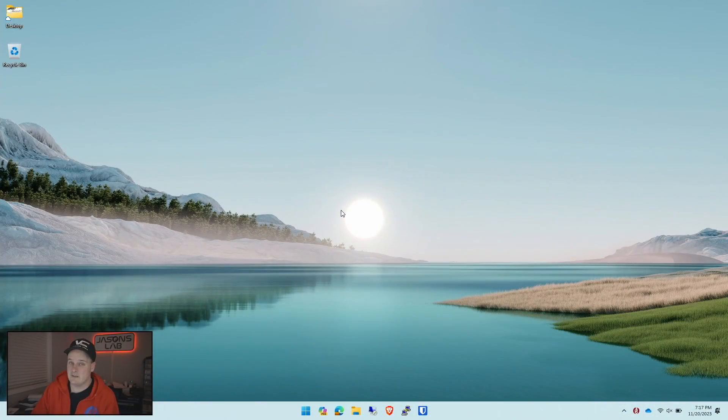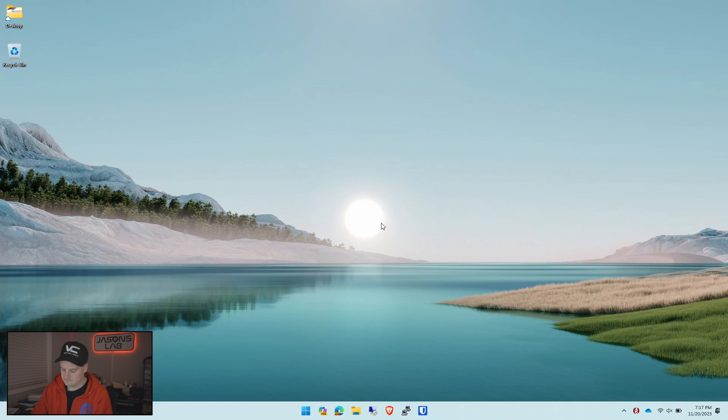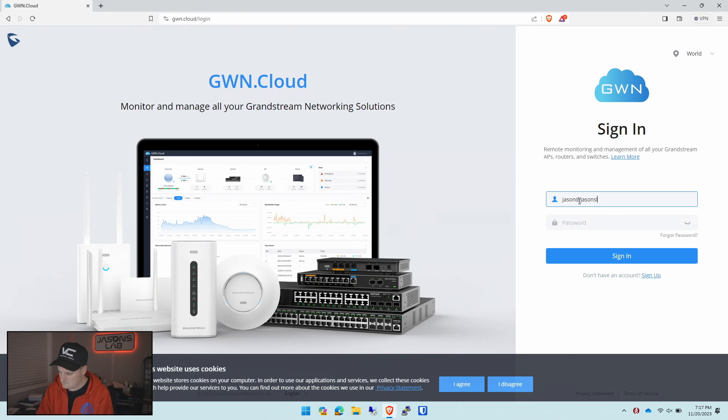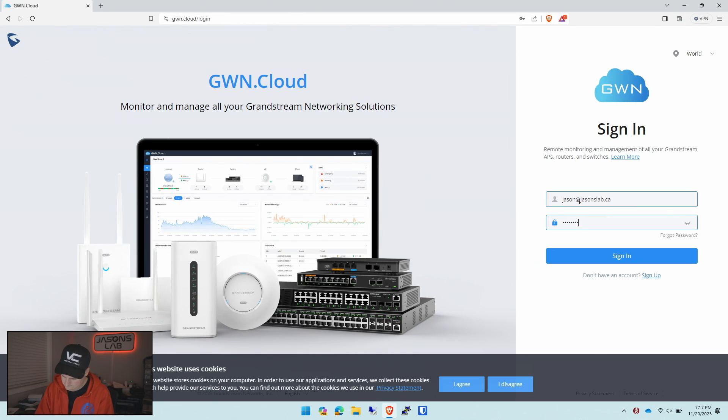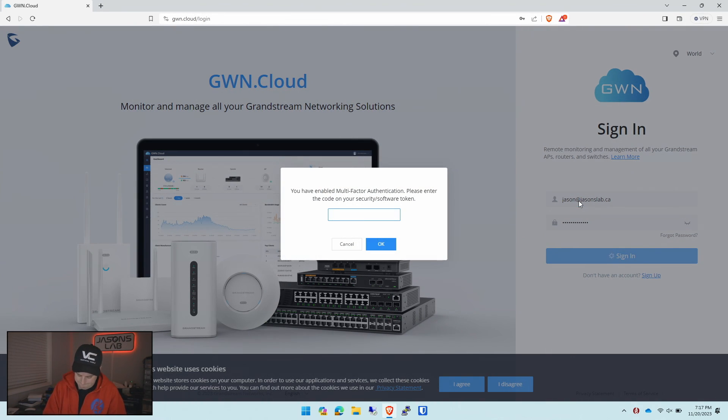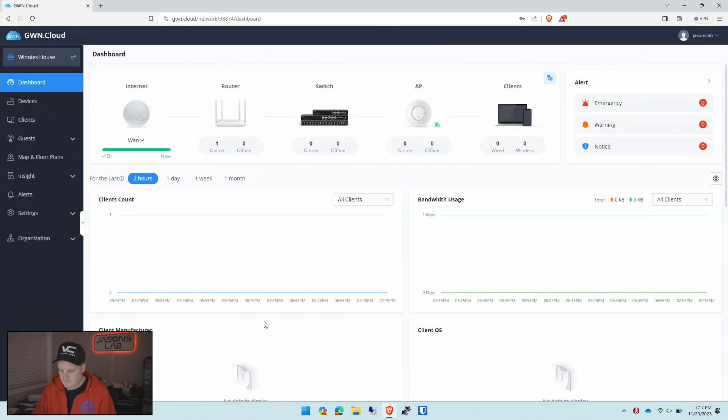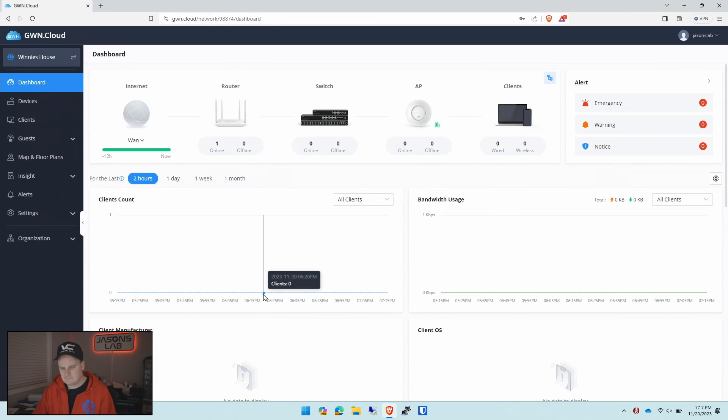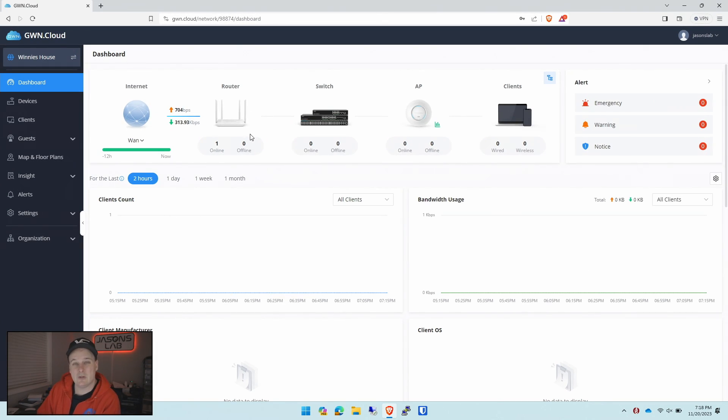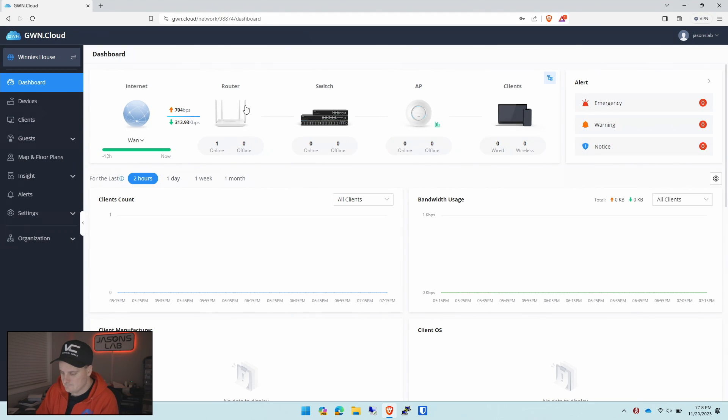First we need to log into the cloud. Very simple to do. Jason at jasonslab.ca. We'll put in our code. We're in and I've called the white router Winnie's place or Winnie's house and it's online.